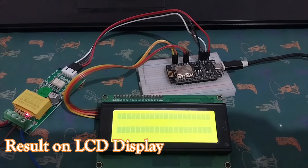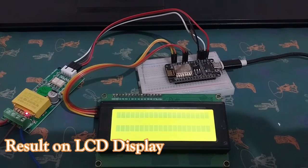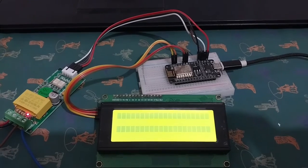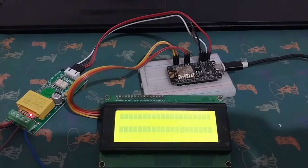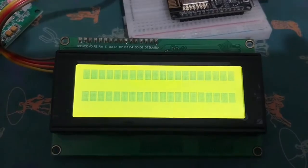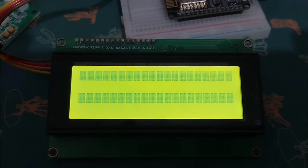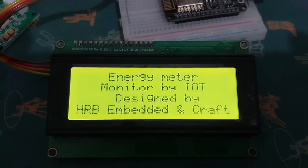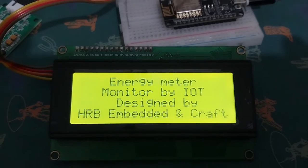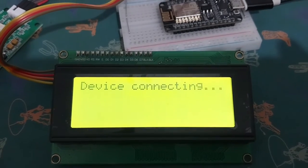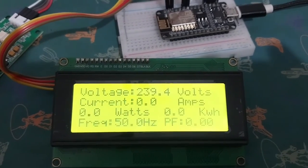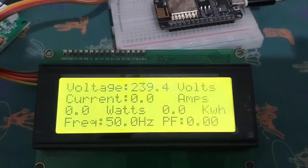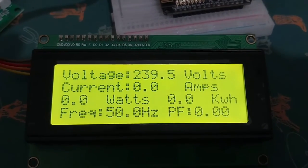Once the program is uploaded and the device is connected to the internet, the result can be seen on LCD as well as the Blink dashboard.